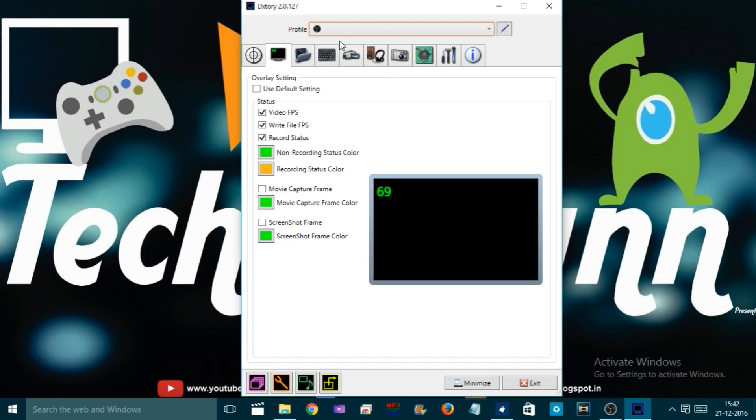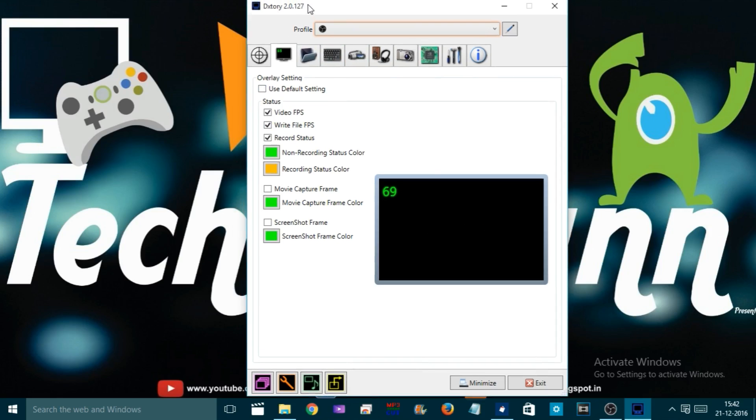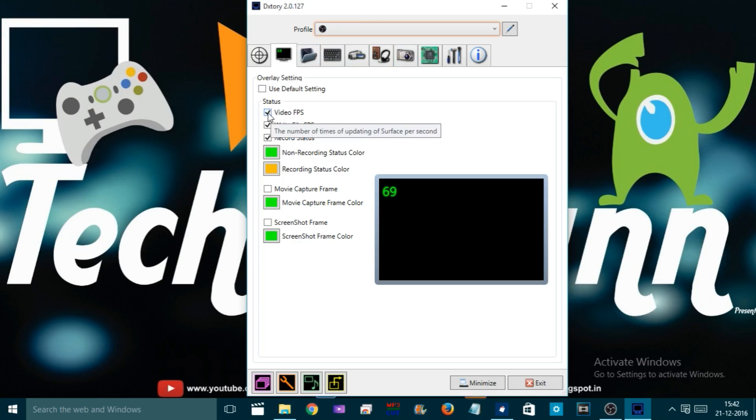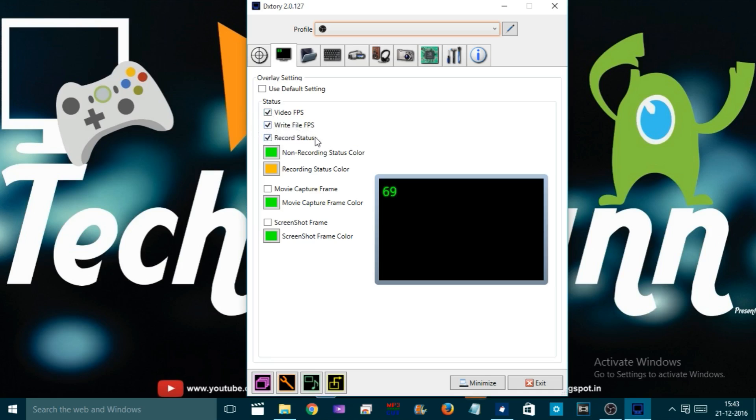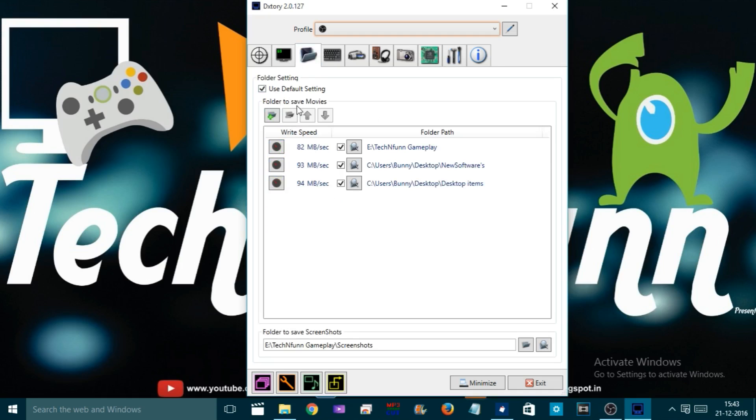Once you download and install, you'll see it looks like that. Let's discuss all the tabs. When you're done with the software installation, come to the second tab and make sure you have all the boxes checked like this. You can see the non-recording status color and recording status color, so as per your wish you can change the color by simply clicking on it.